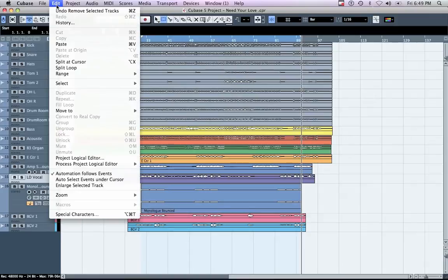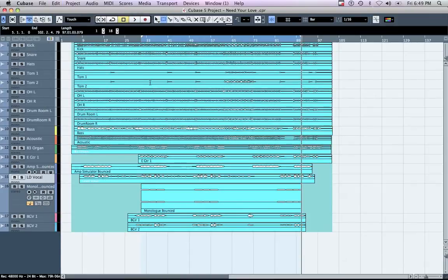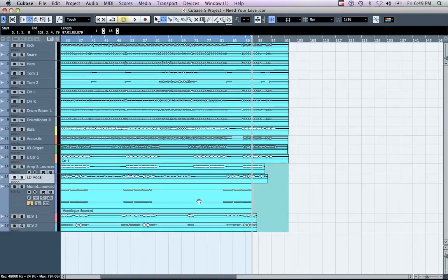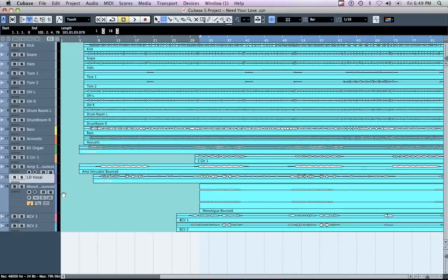Go to Edit > Select > All. Your track should be highlighted in green. Zoom to the beginning of the regions and move your mouse until the horizontal black arrow appears. Once you see this arrow, left-click, hold, and drag the green area to zero.